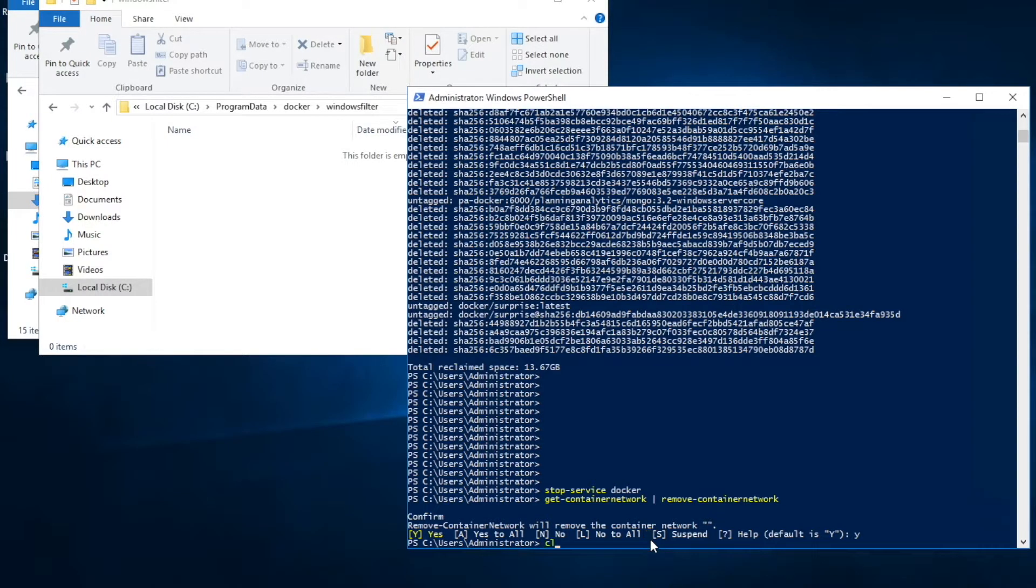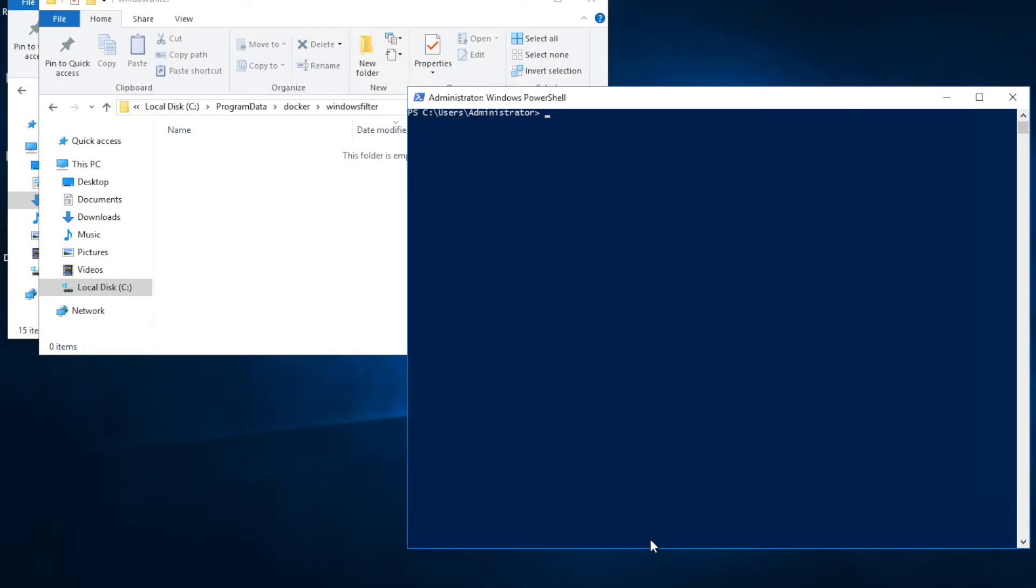Next step, I'm going to stop service of HNS. So that's about it. We deleted all the image files and container files. We also deleted the HNS network.